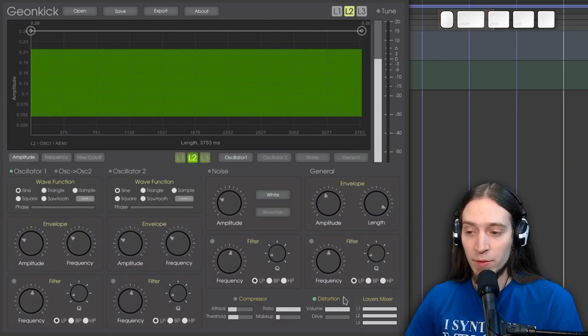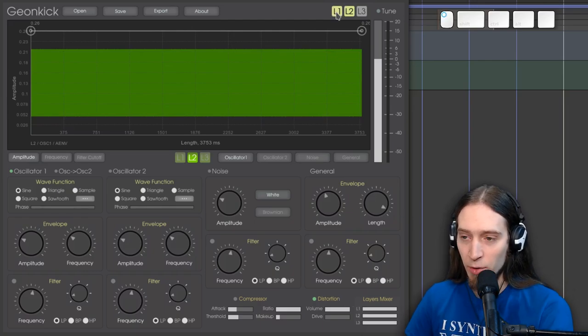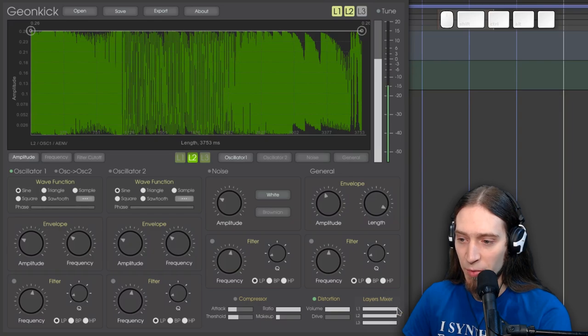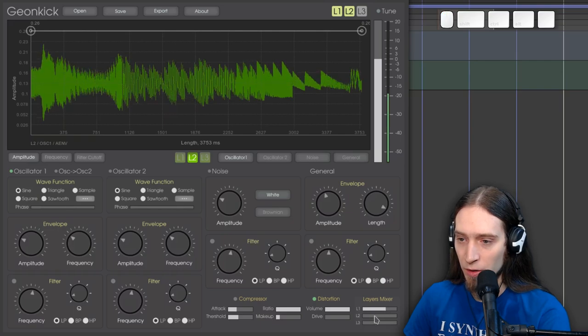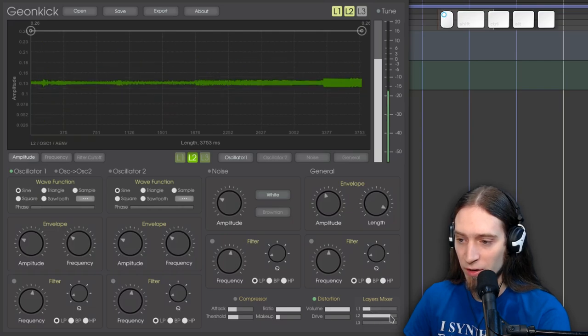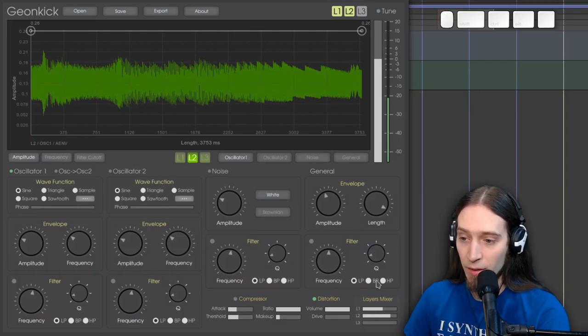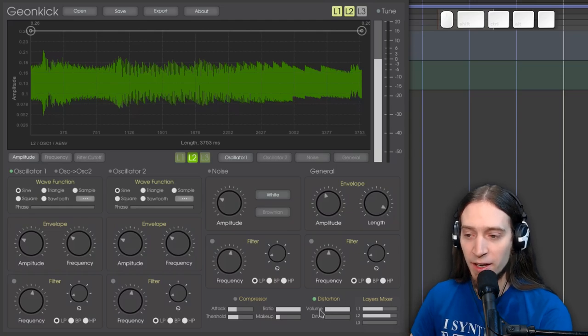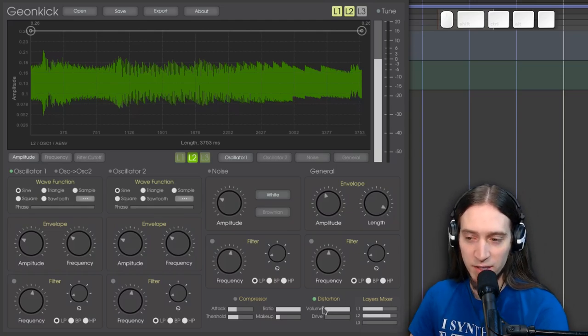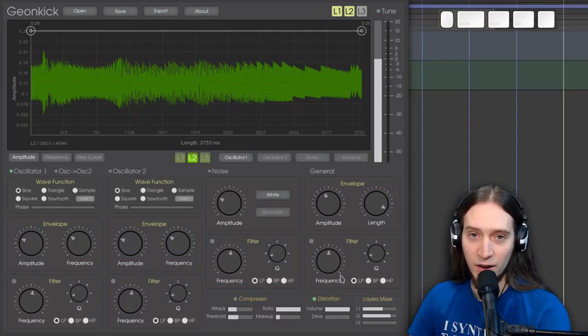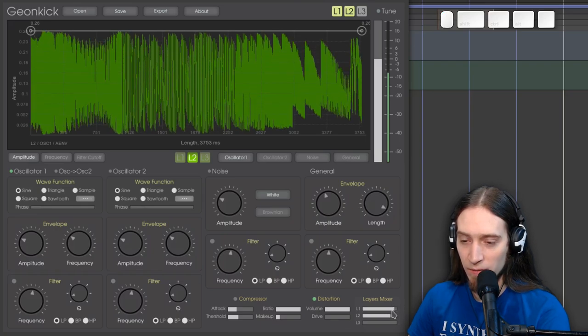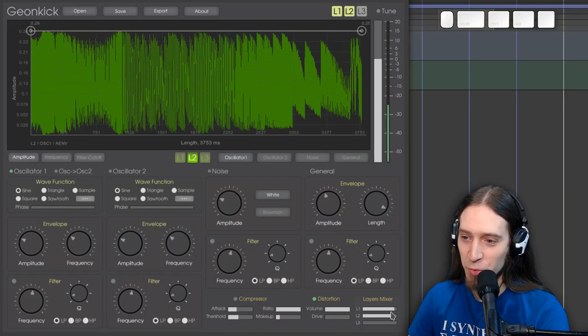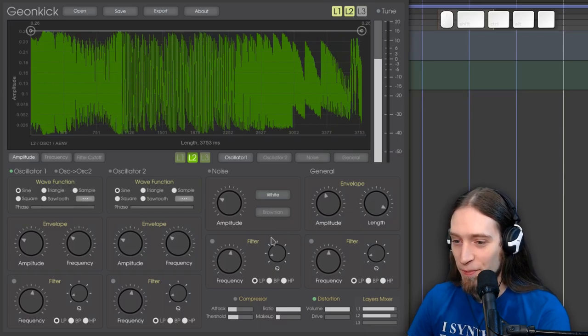There's also a layer mixer. So we can have enabled multiple layers. And we can turn down each individually. Note that the distortion is applied after that. So it's applied to the master bus inside GeonKick after all the mixing is done.